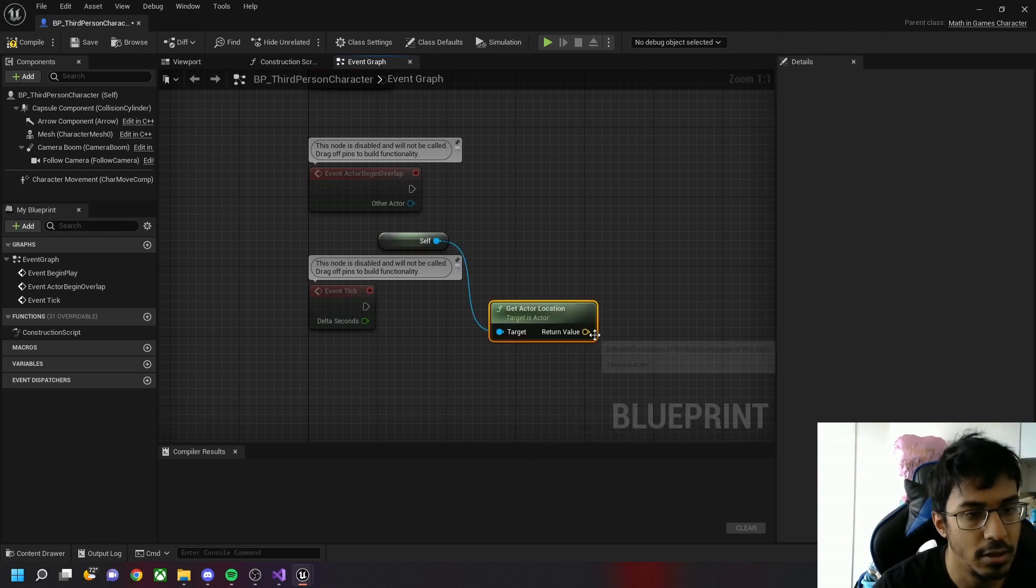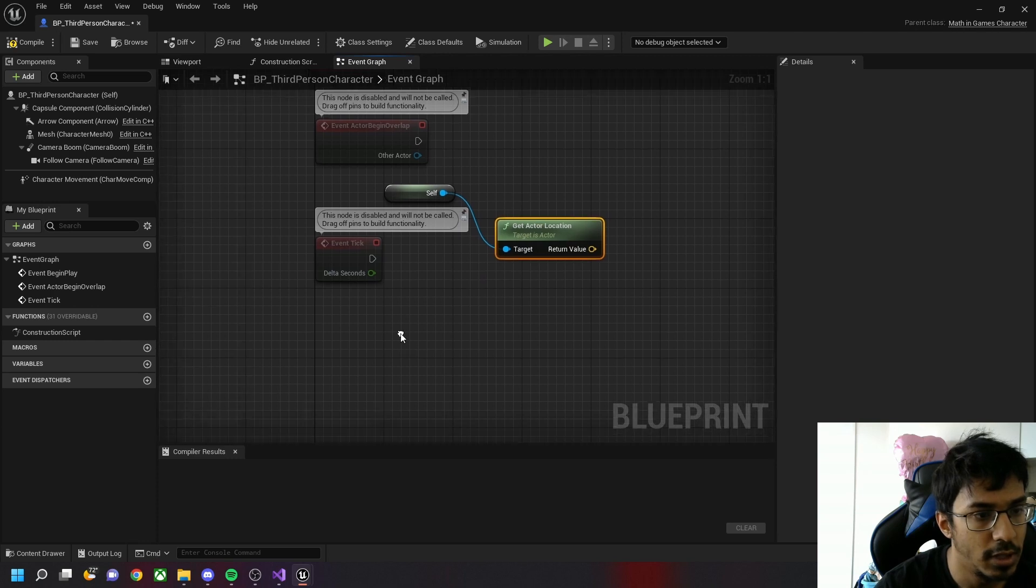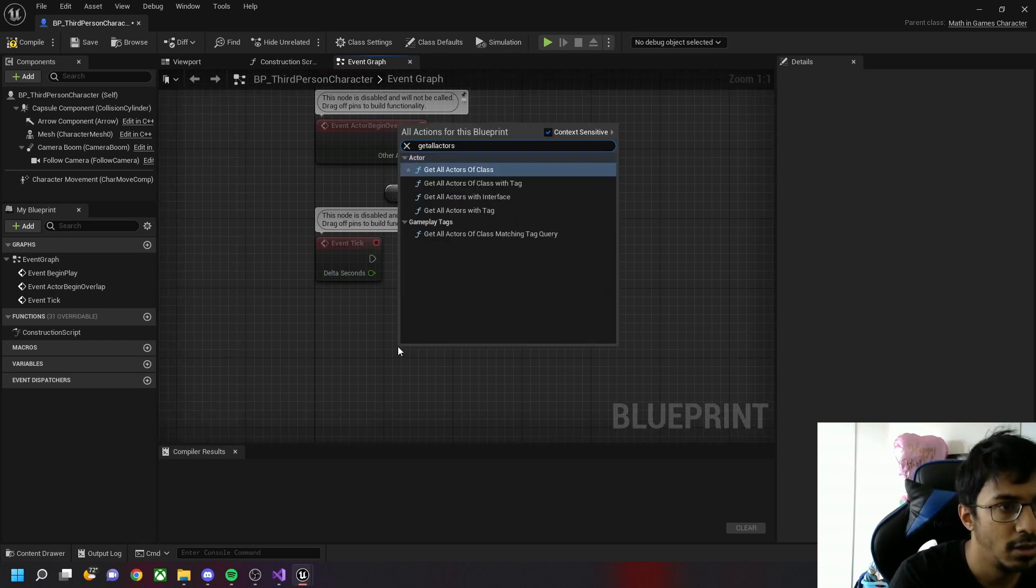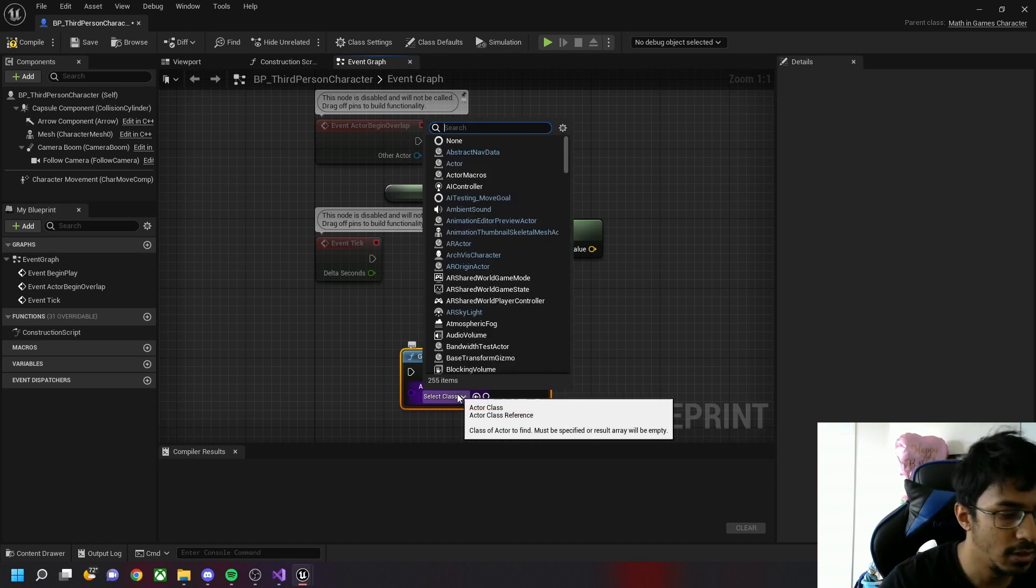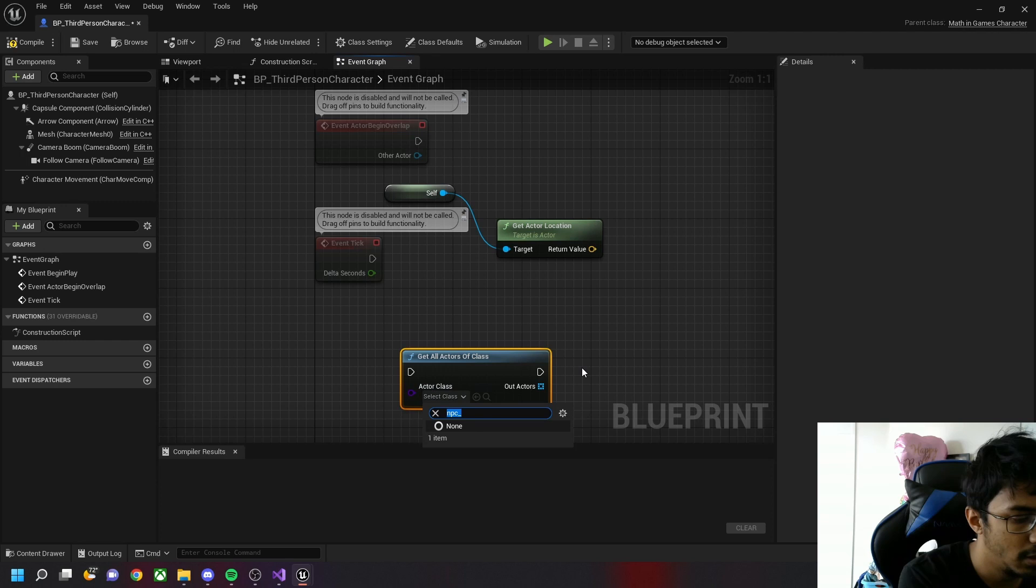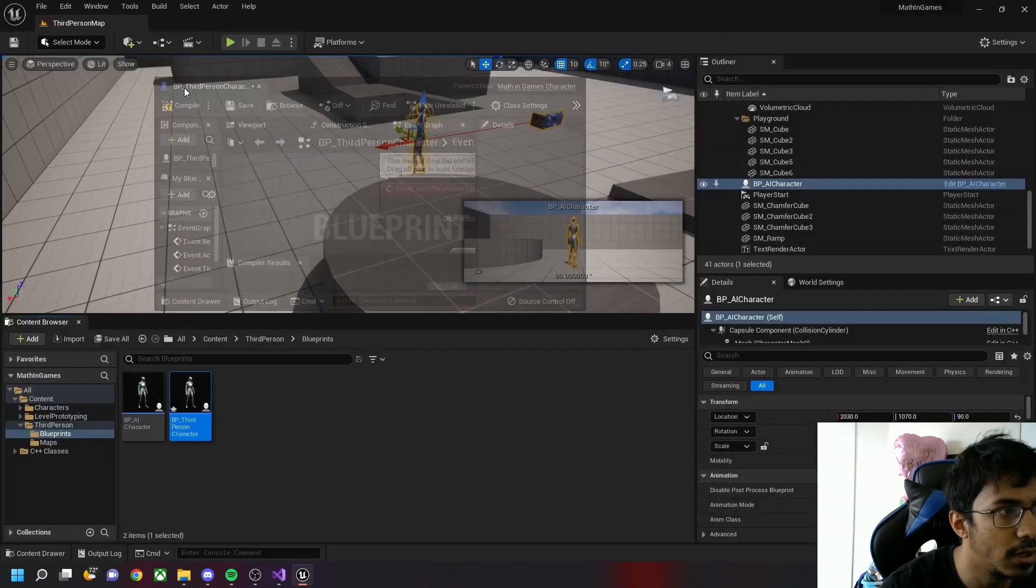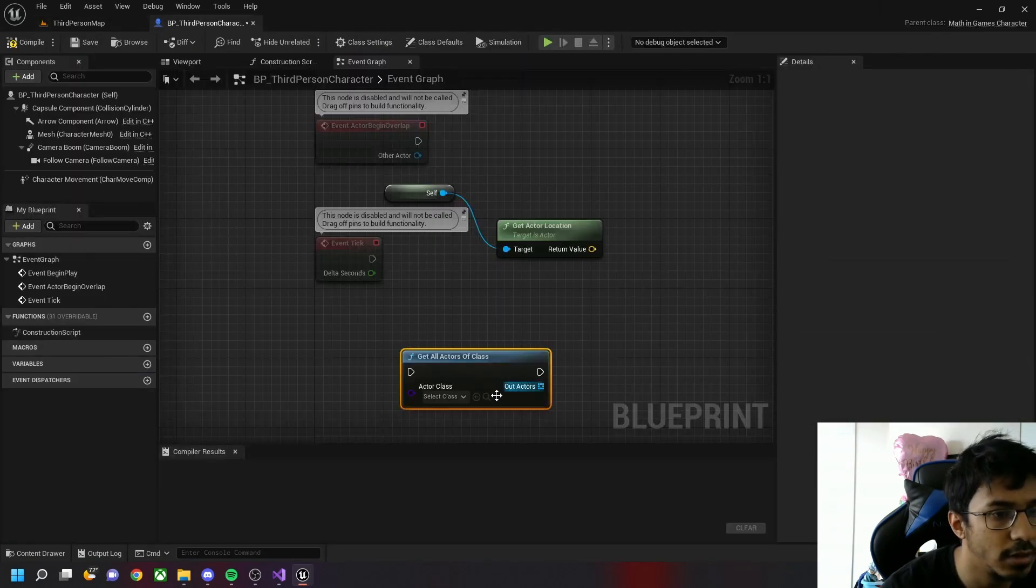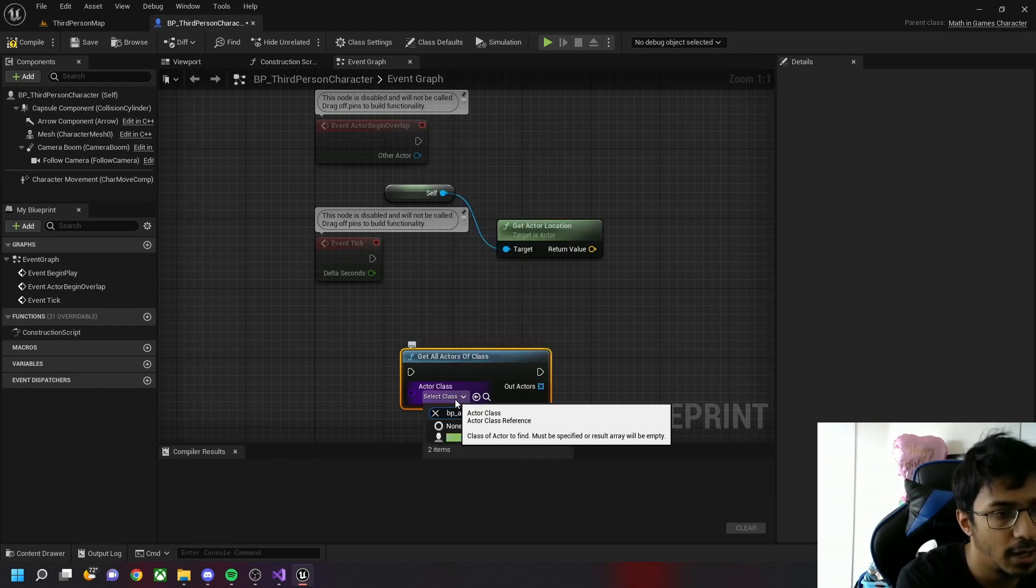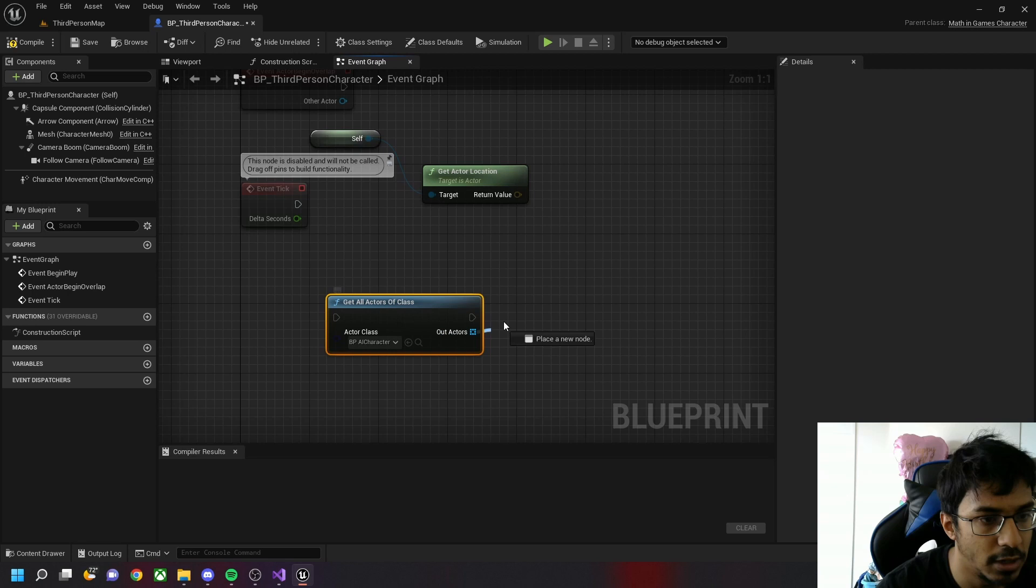We get our vector3 value. Now let's get all actors of class. Let the class be NPC_AI. The class which we just created, that's BP_AI_Character. Let's get the first actor of it.